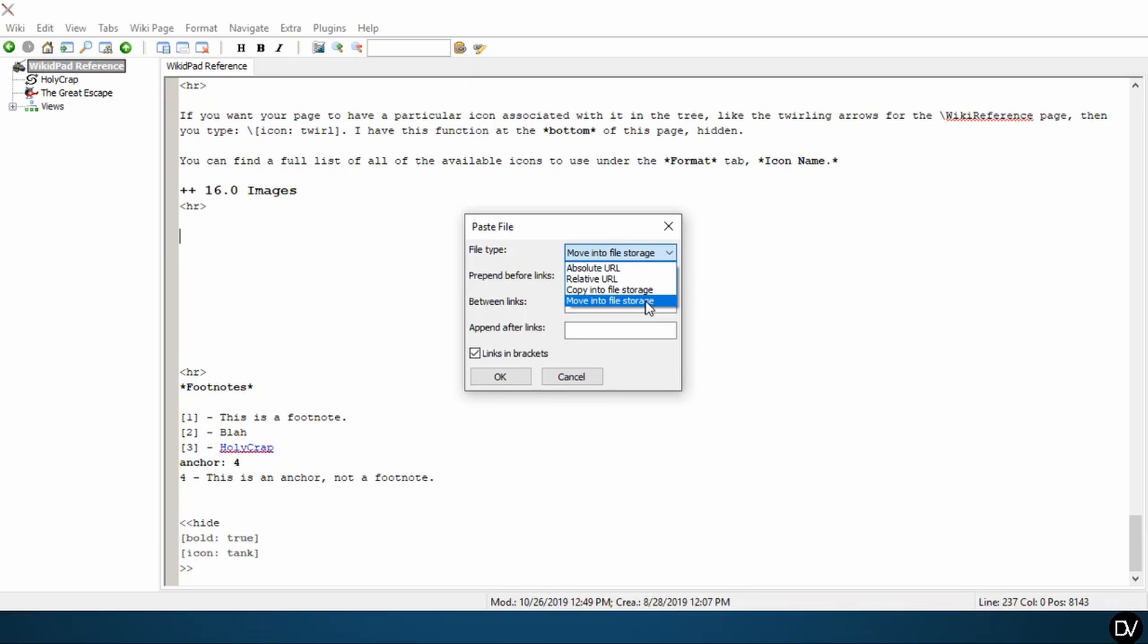So in my case, with this WikiDPad reference, it would move my picture into this wiki's reference. So it no longer exists in my pictures folder on my computer. It would only exist in this WikiDPad reference.